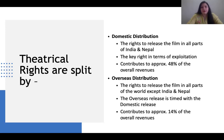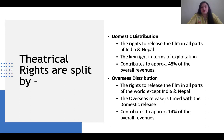In overseas distribution, the rights to release the film are given in all parts of the world except India and Nepal. Rights are generally not given in Pakistan as no business activities related to theater are currently happening with them. All other countries apart from India and Nepal are included in overseas distribution.